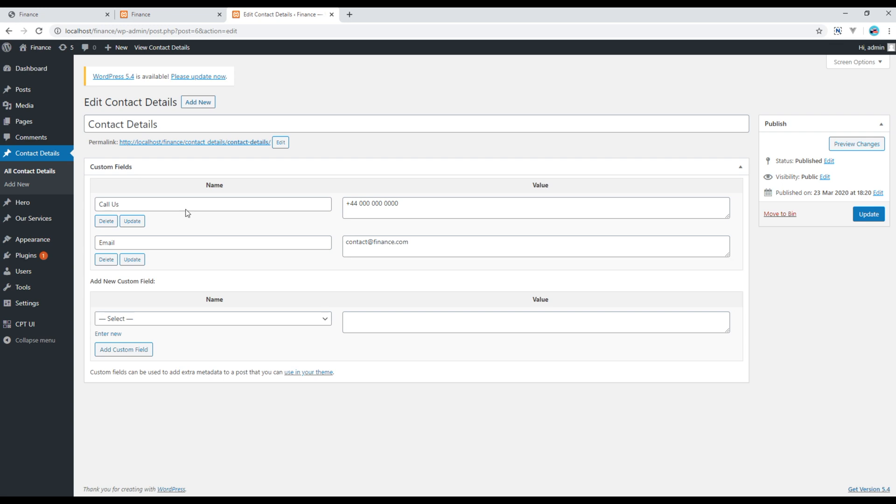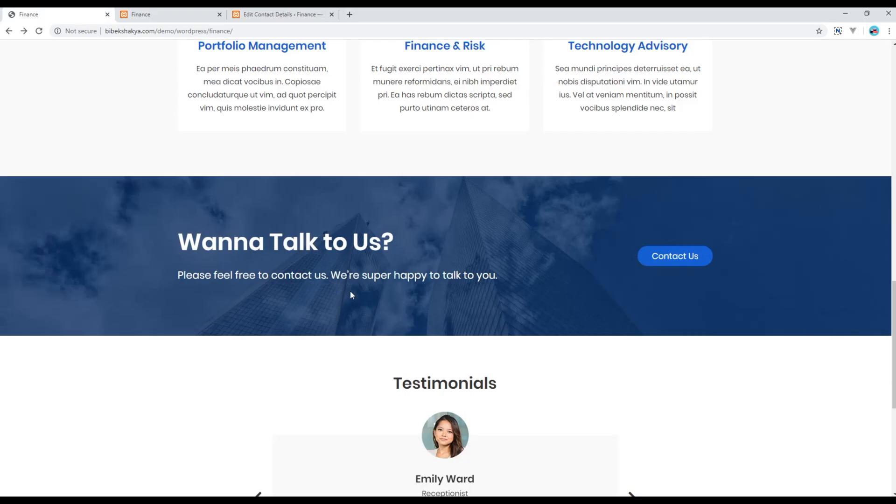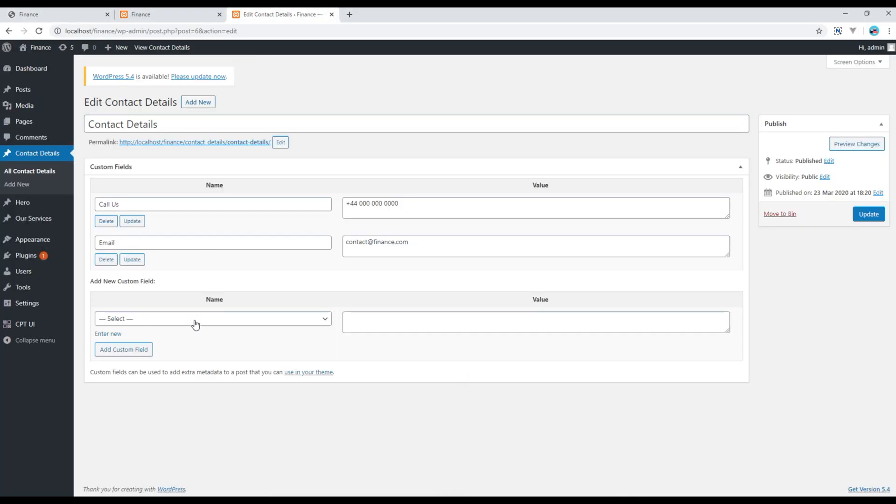And add all those information in this custom field. Now let's add this title in custom field, so I will click on this engine here and then I will write it contact title.